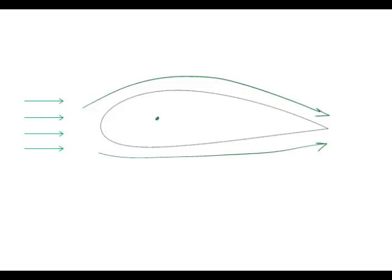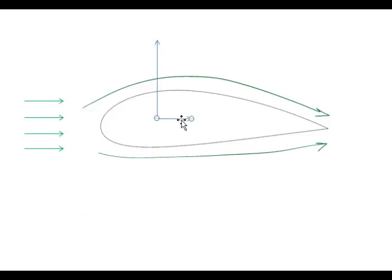And this lift force is going up. And of course there's still some drag going in the direction of the flow. So we're going to call this FL and FD.